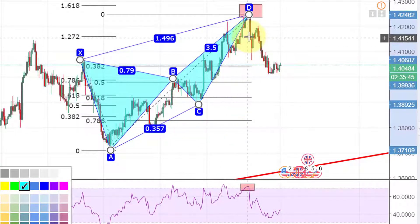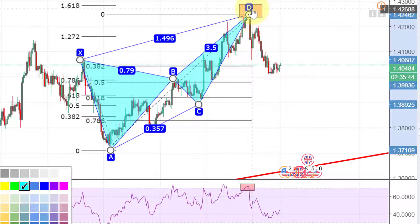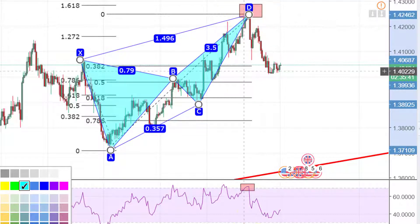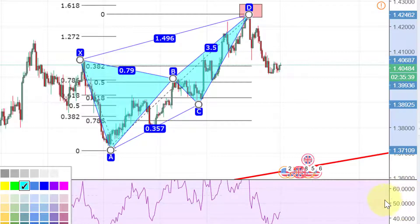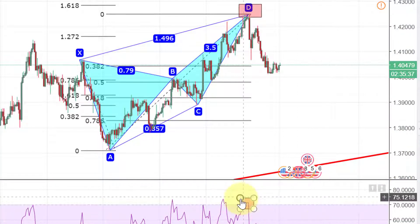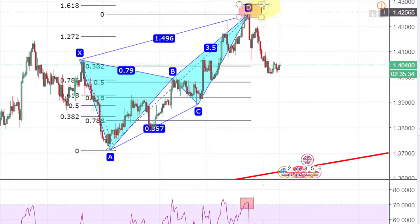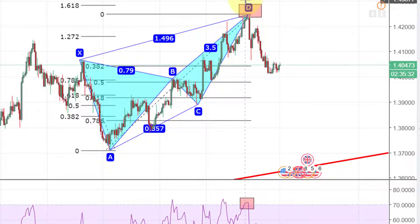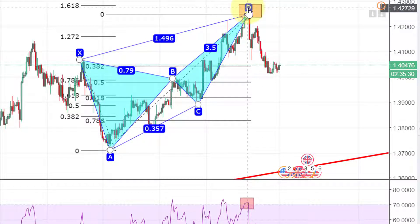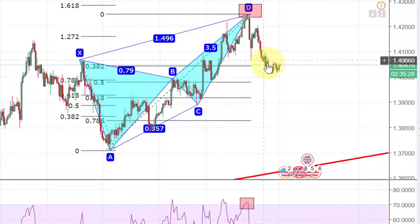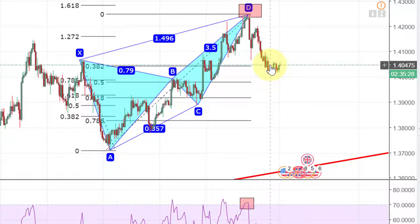Now let's go to another currency pair. Here is a butterfly pattern, and at the completion of the D point you could see it hits the overbought mark. That overbought mark is a sign for us to take a sell trade and go down.